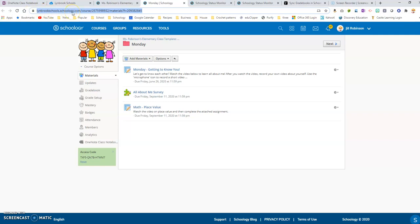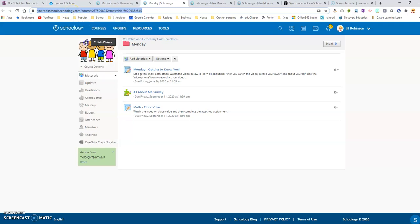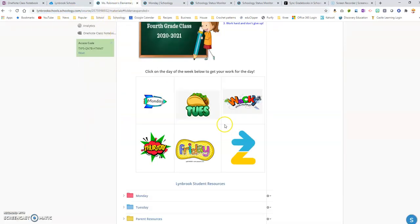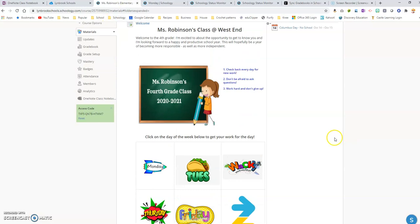So I'm going to highlight this and I'm going to copy the unique web address, and then I'm going to come back over to my tab where my images are.